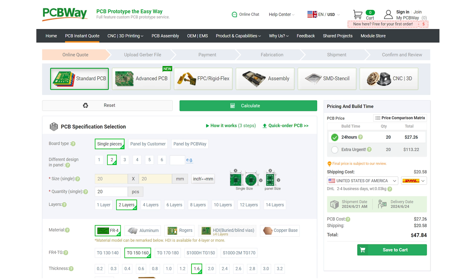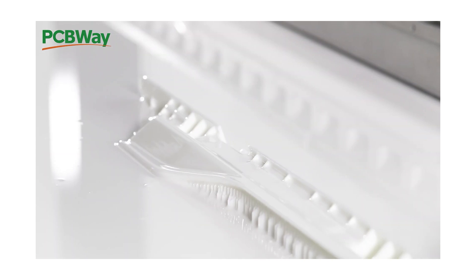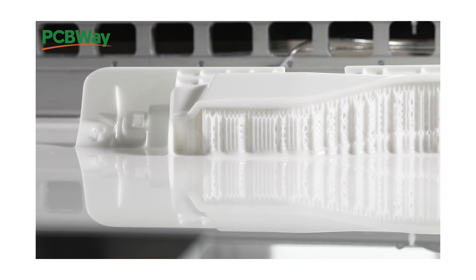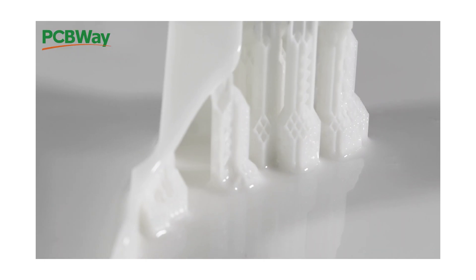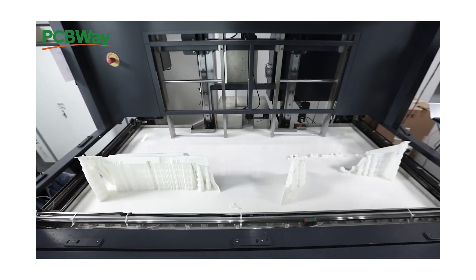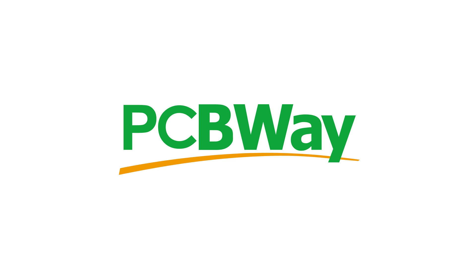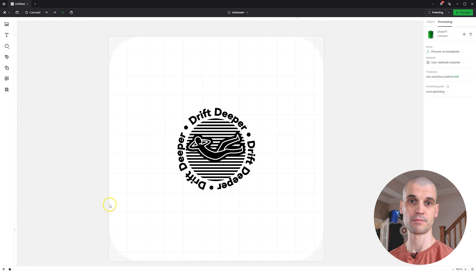PCBWay are committed to quality and affordable solutions. All your PCB and manufacturing needs, PCBWay can handle it all from prototype to mass production. Visit pcbway.com today and check out their very competitive pricing and turnaround times.